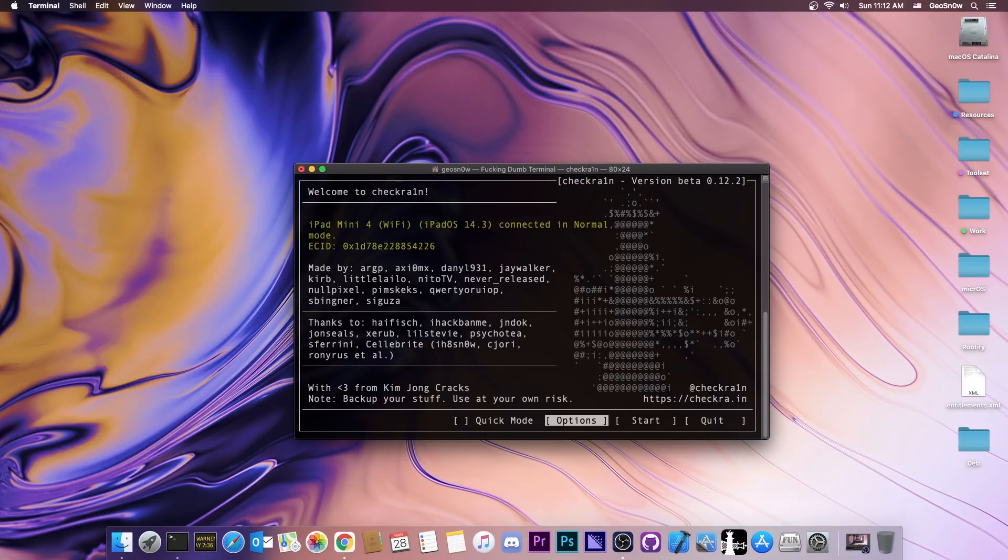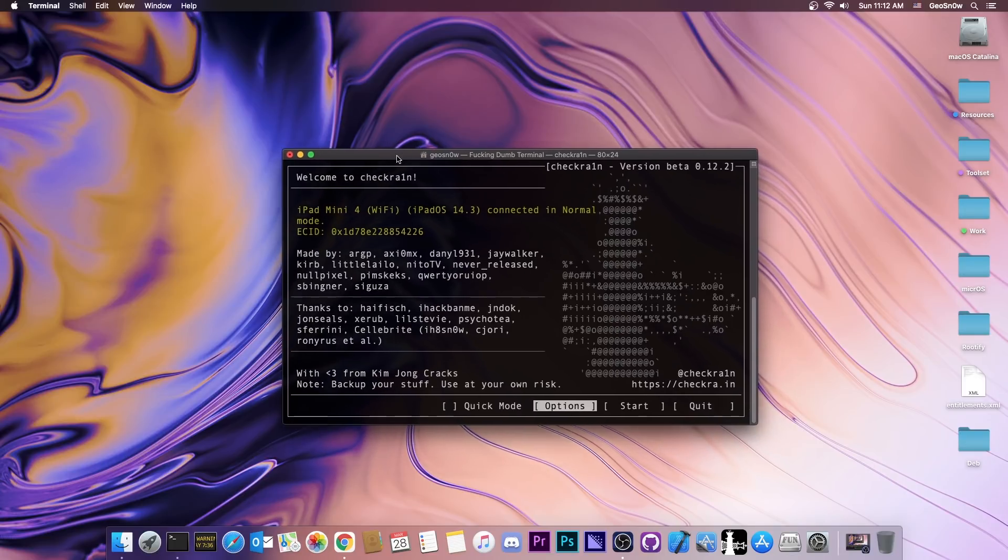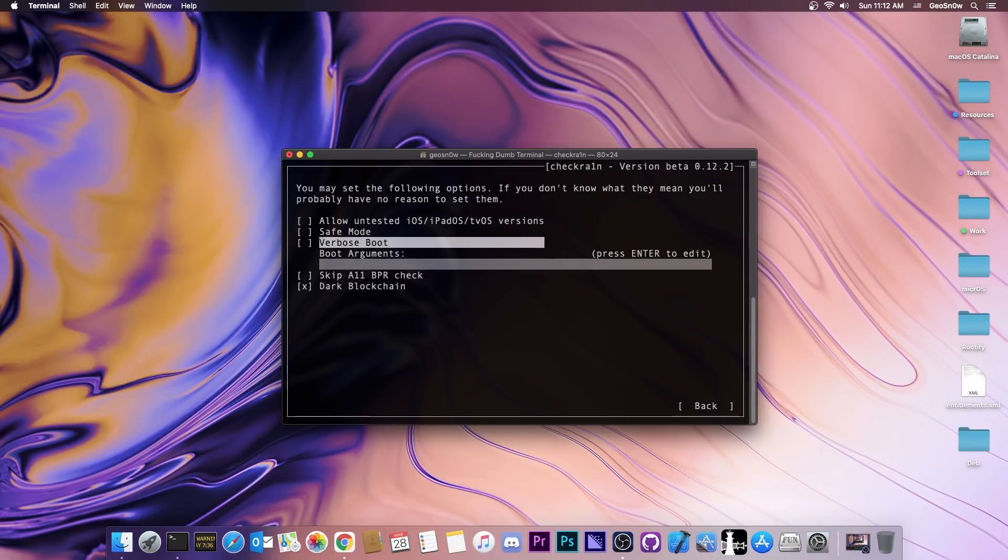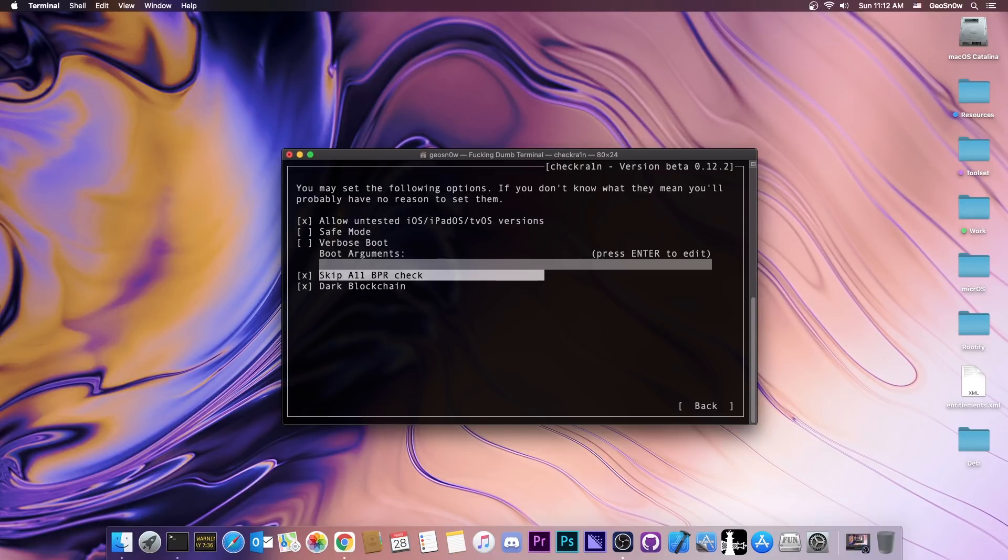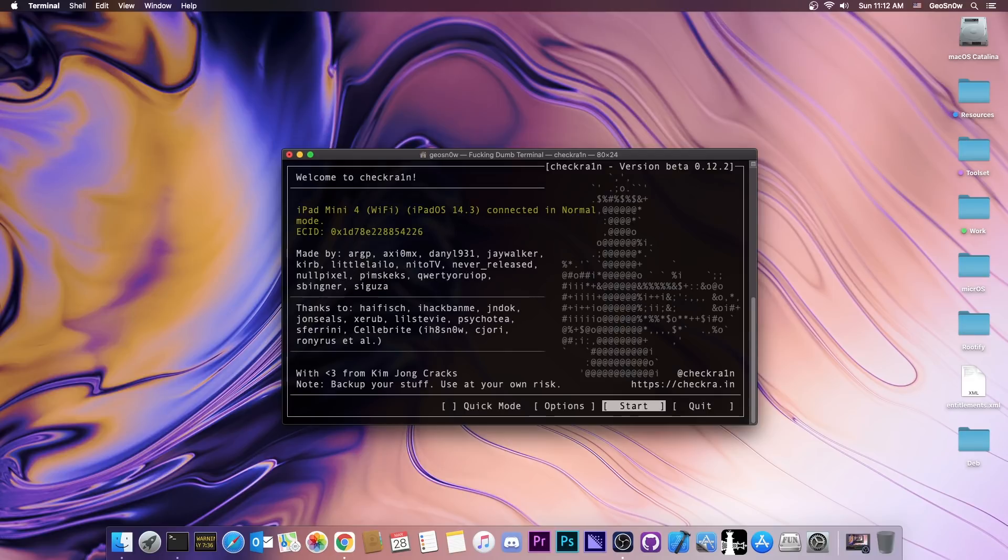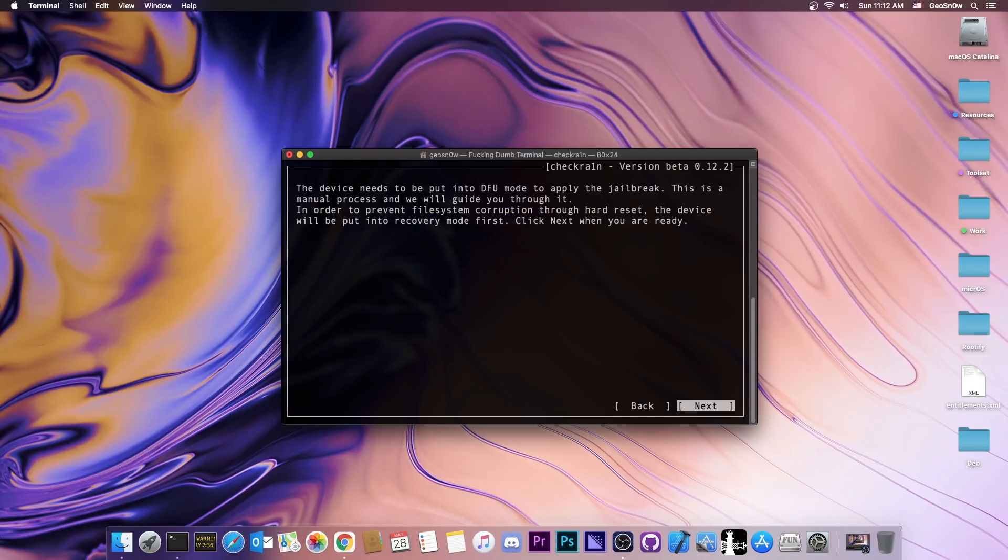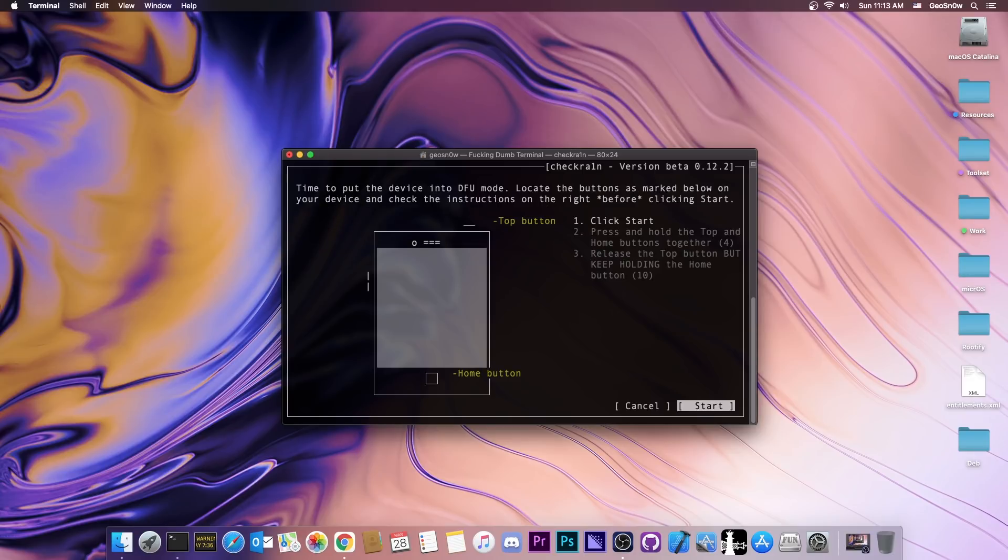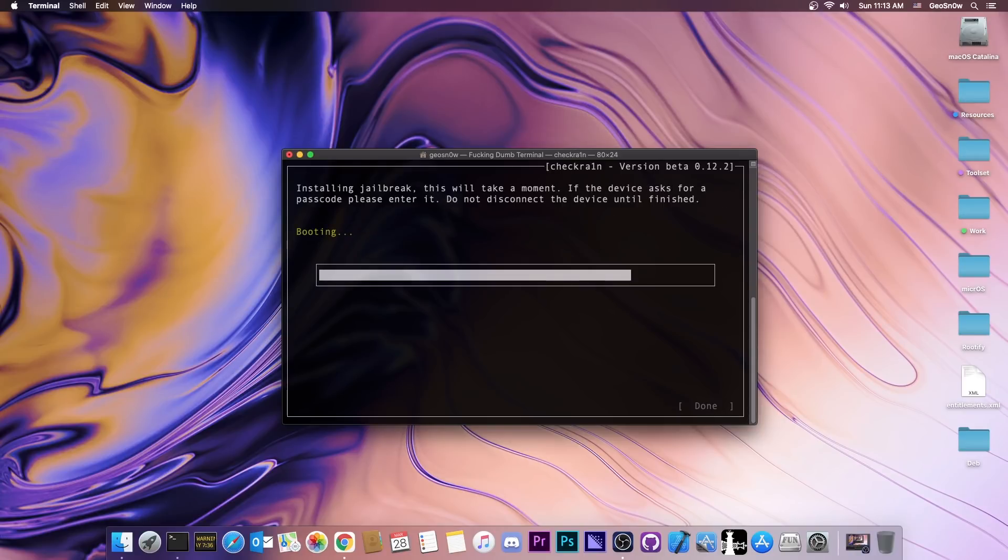A very important note is that checkra1n is not available for Windows. It's only available for Linux and for macOS. And this is not going to work with the A12 or A13 or even A14 devices. Here you can enable the untested iOS, and then you can skip BPR check if your device is A11. Then you go back, you press start, next, and your device will enter recovery mode. At this point, you're going to see the laptop icon and the power cable, and you're going to have to follow the instructions on screen to put the device in DFU mode. We're just going to follow what it says. Now the jailbreak will start. Your device will boot, and that's basically it, the standard checkra1n procedure.